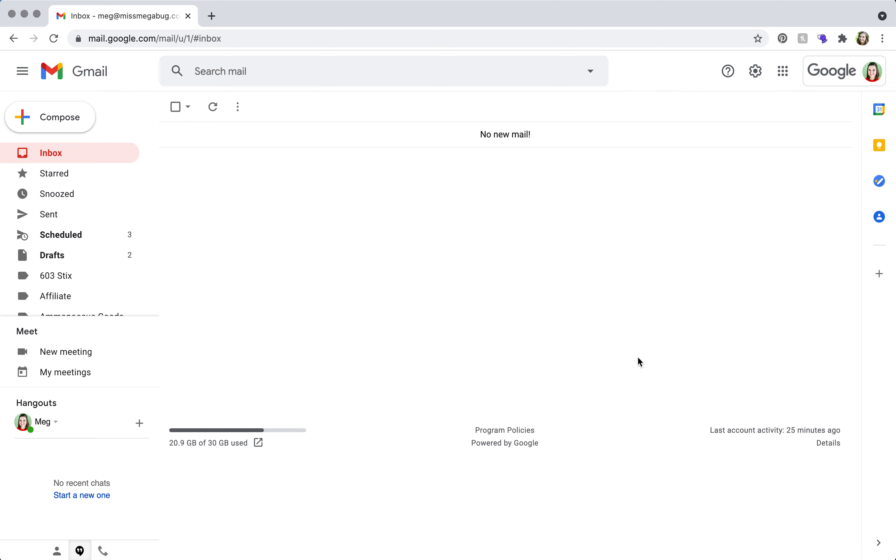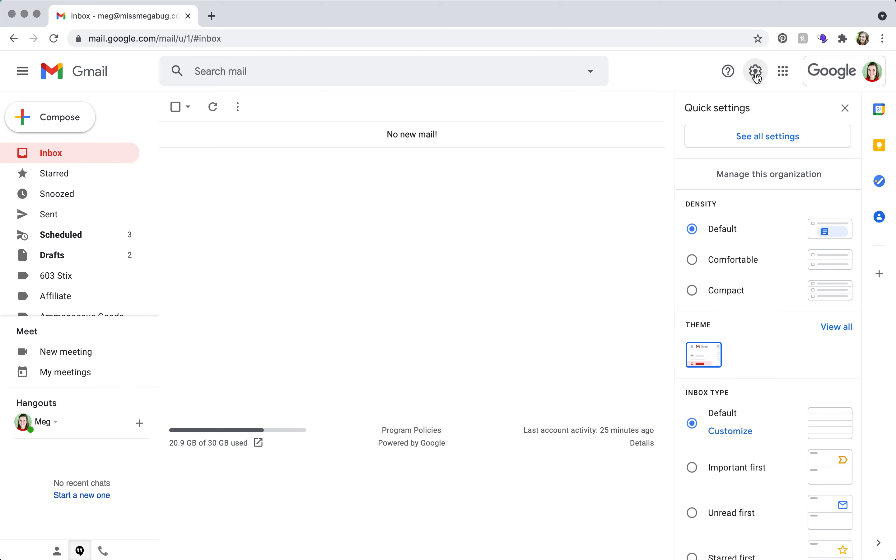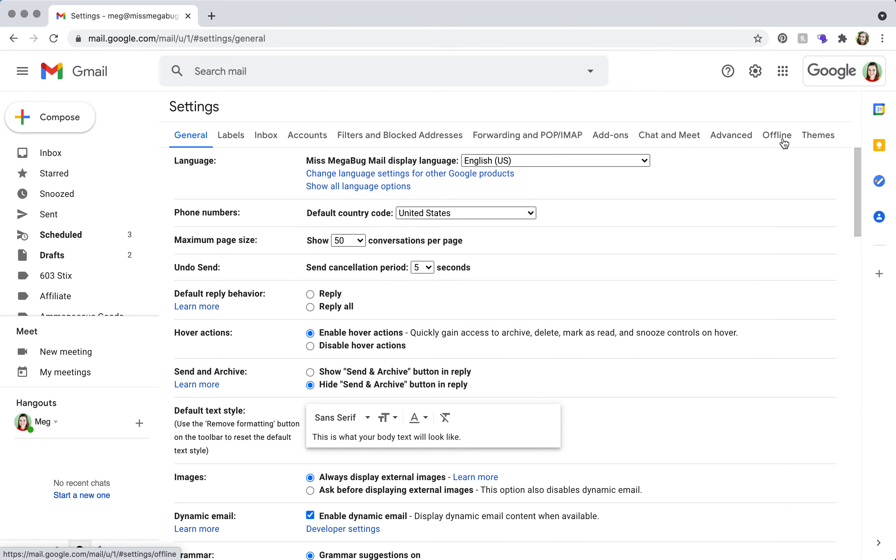Currently I'm on my Google Workspace. What you're going to do is head up here, click the cog for settings, click on see all settings, and then go over to forwarding.